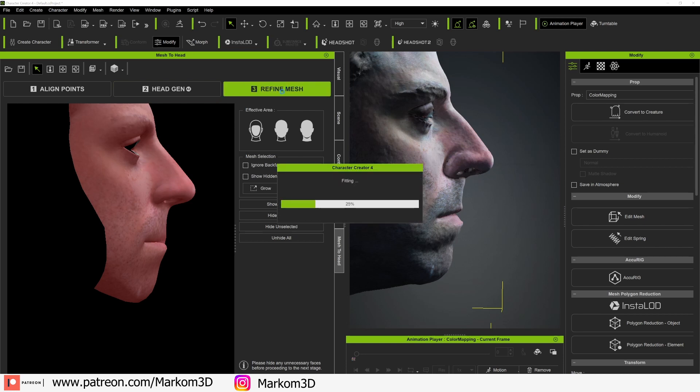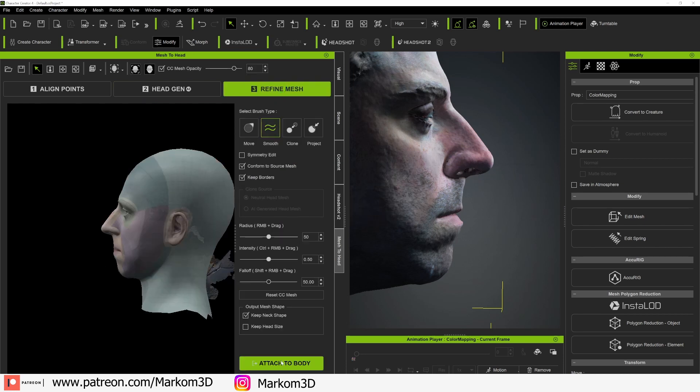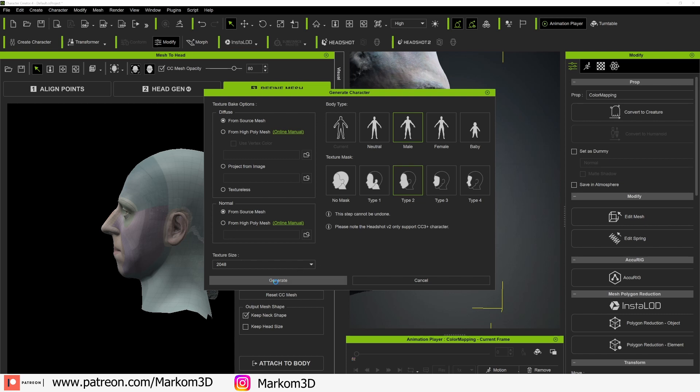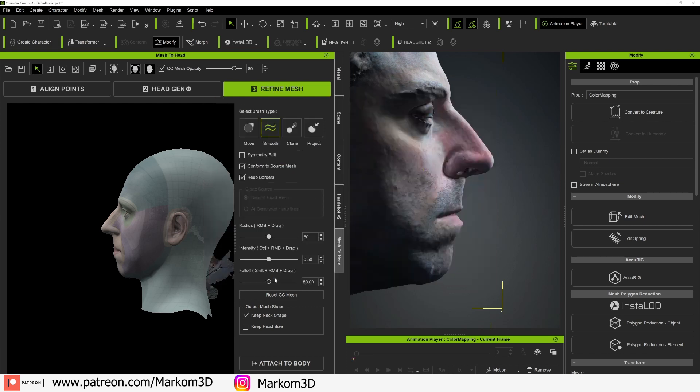And that's the beauty of doing headshot is that we will now get access to all the shape keys. So from here, let's just go refine that mesh. Let's now go ahead and attach to body. It's going to be a male. Let's go type two because I don't really want to take the ears. I just want more of that. The normals from the source mesh, that's fine because I'm not really going to be using these textures anyway. Let's go generate.